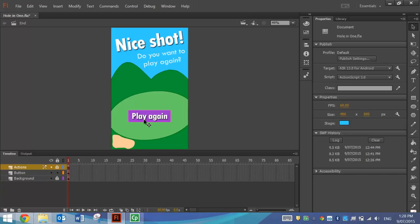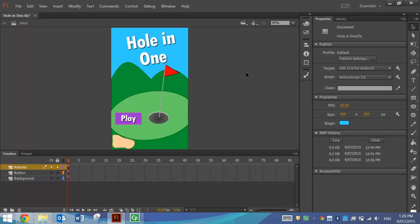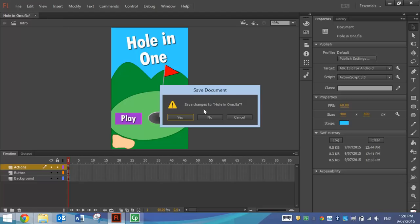It will ask them if they want to play again. If they do, they'll just press the button to play again. It's a fairly simple game, and it's not too hard to make this app either. So let's head over and have a crack at making it now.